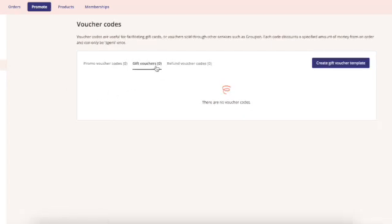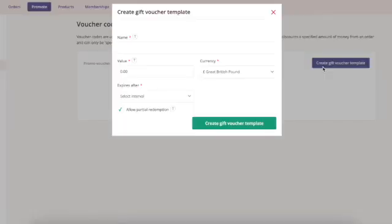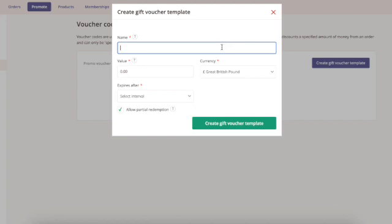Select the gift voucher tab and press the button called create gift voucher template. Then add your gift voucher details.